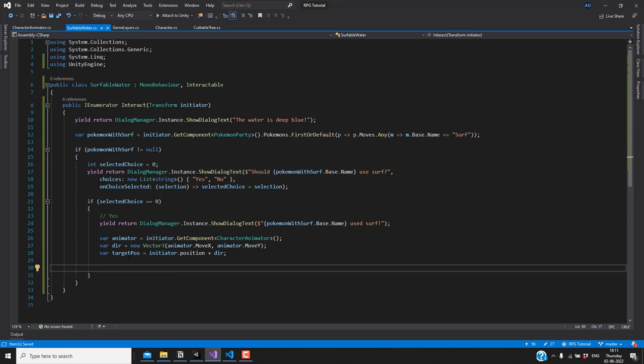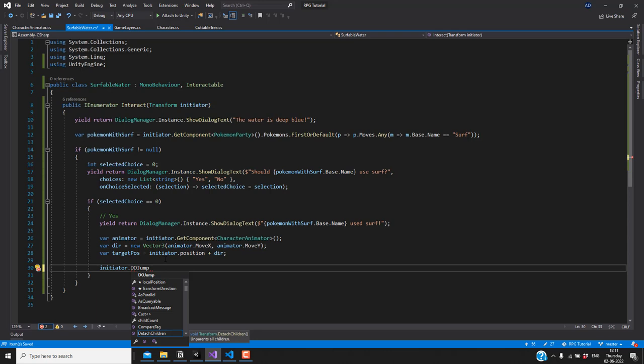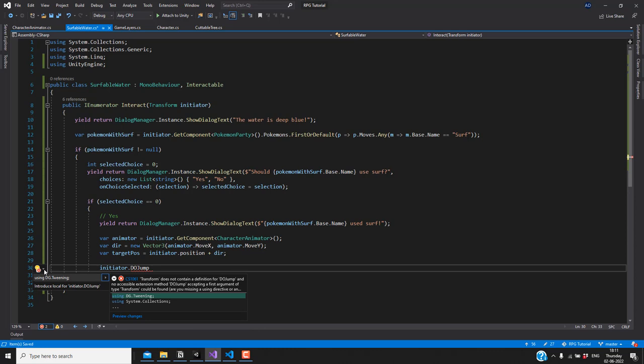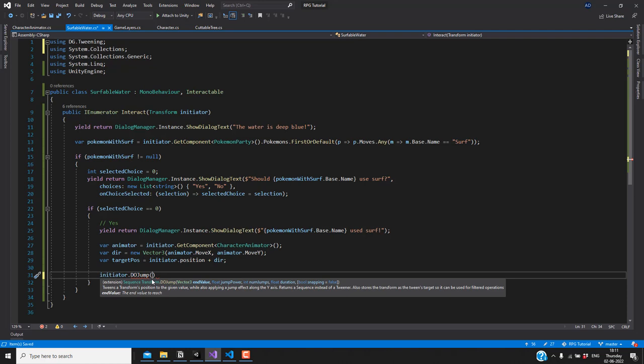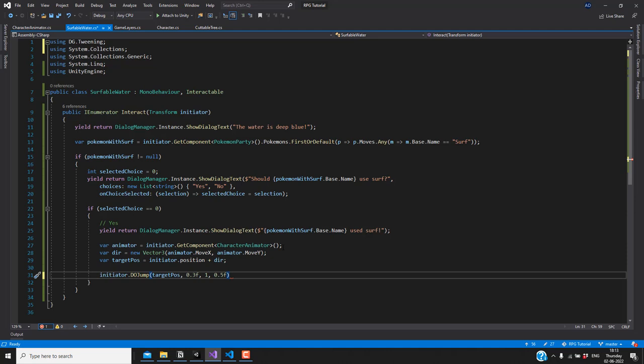To make the player jump to the target position I'll use initiator.DOJump from DOTween — importing the DOTween namespace. The target position is our calculated position, jump power is 0.3, number of jumps is one, and duration is half a second. I'll add yield return with WaitForCompletion so the coroutine waits for the jump to finish.